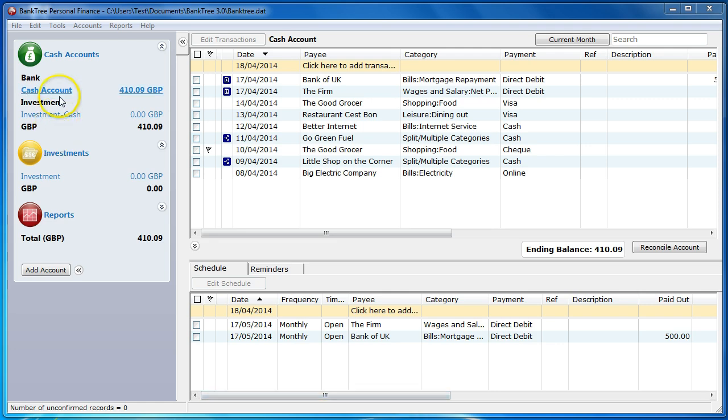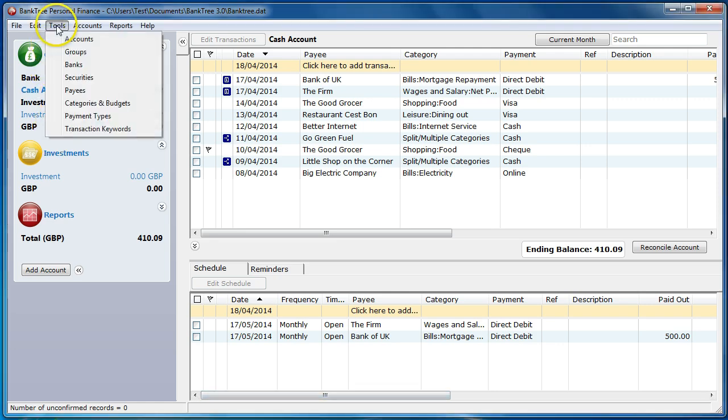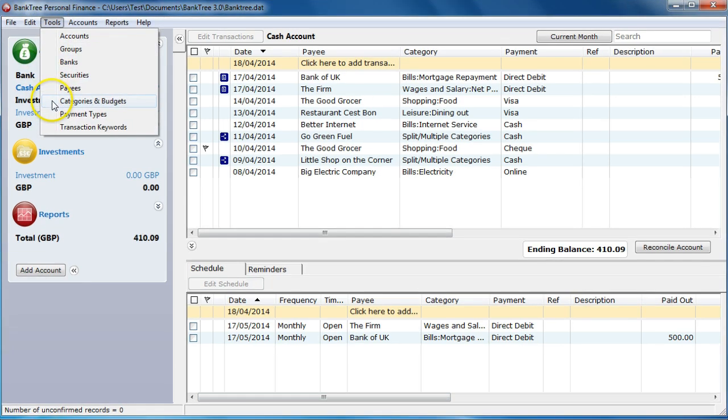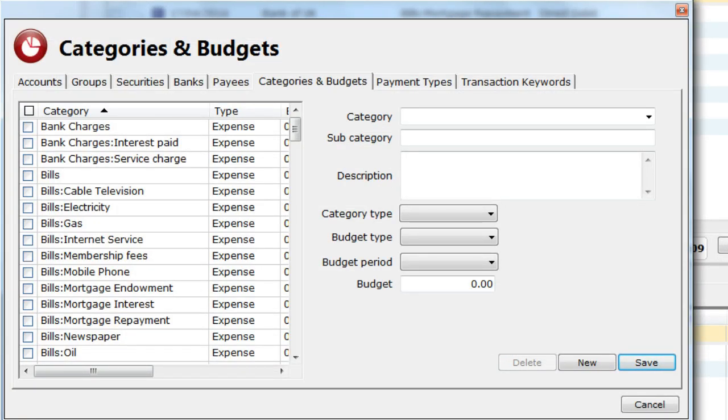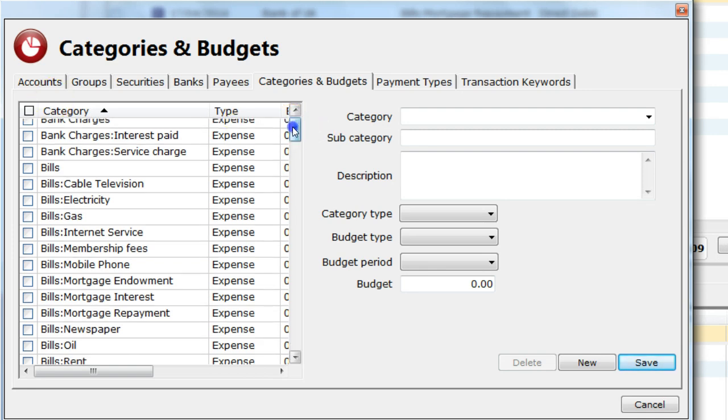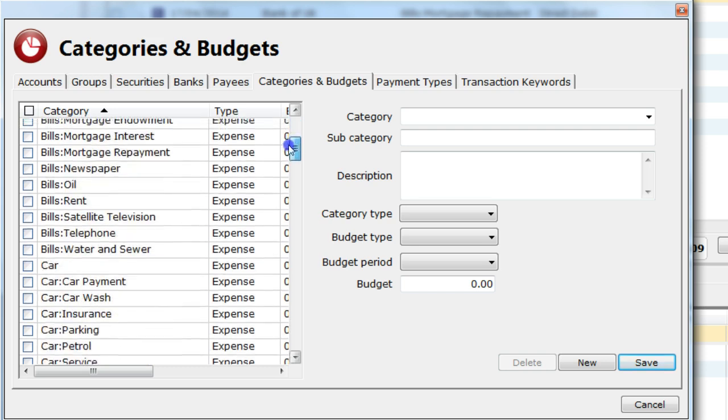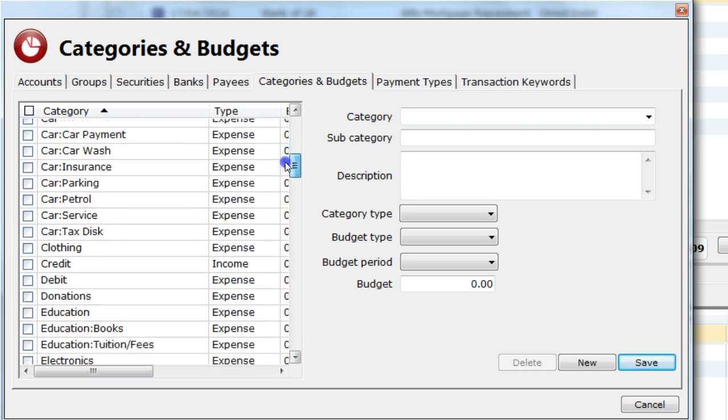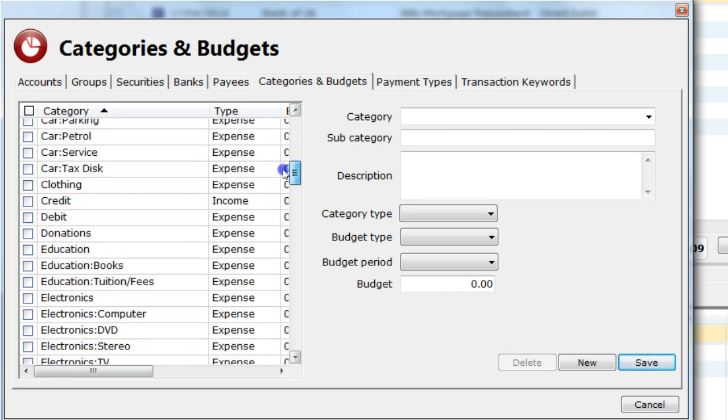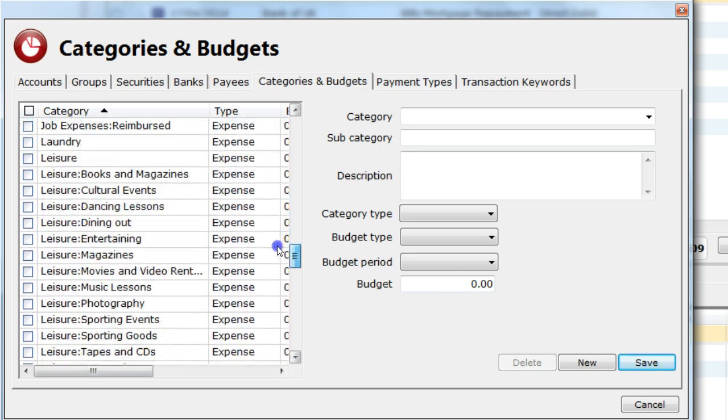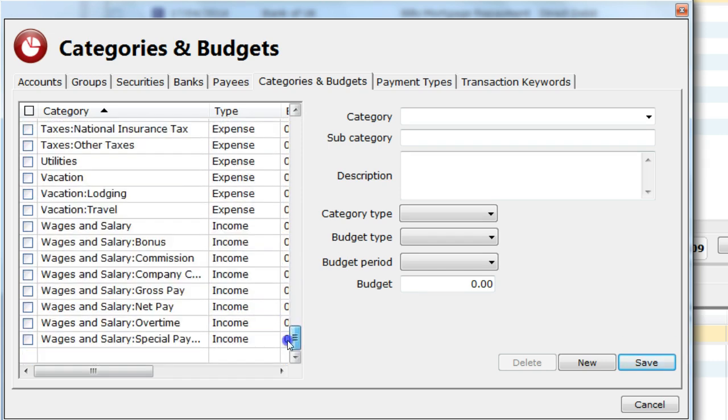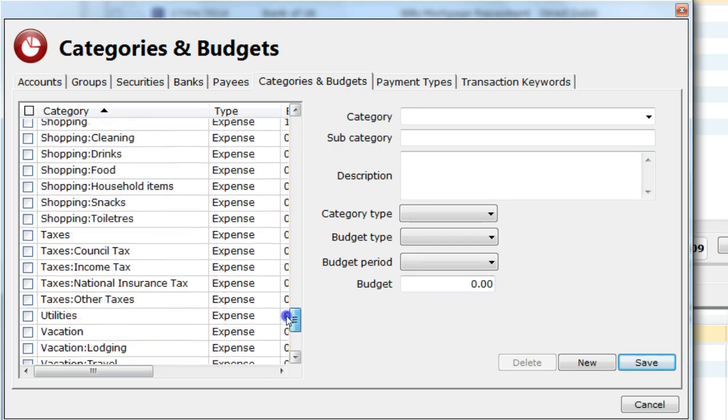I go to the tools menu and then select categories and budgets. As you can see, plenty of categories are built into the software already. You can see this on the left. You are able to amend the categories and subcategories or delete the ones not required. And you can add new ones as well.